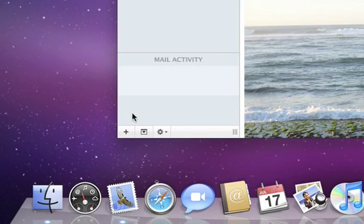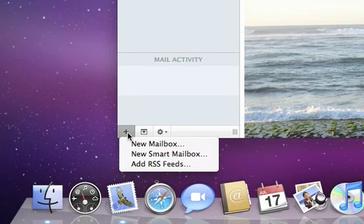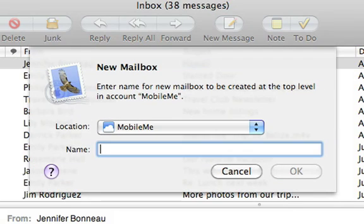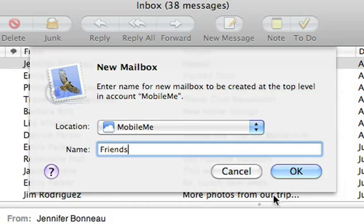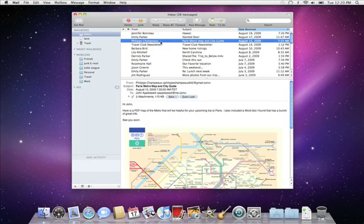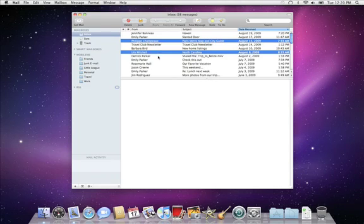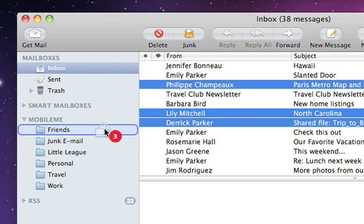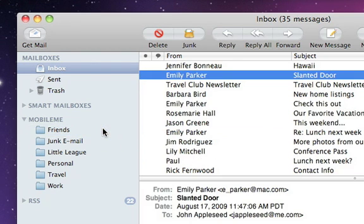To make a new mailbox, click the plus sign in the lower left corner and choose New Mailbox. Select a location and give your mailbox a name. Now you can simply drag and drop messages into it. Create mailboxes to organize email from friends, family, and co-workers.